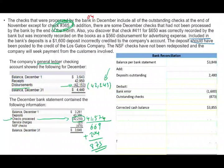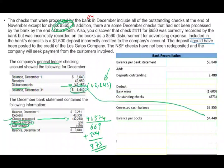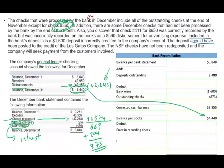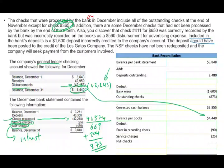The book side consists of things the bank charged you but you're not yet aware of. We have three adjustments: error in recording check ($90 deduction), service charge ($25 deduction), and non-sufficient check ($470 deduction). These are all deductions — sometimes it could be an addition, for example if the bank gave you $5 interest. Starting from the balance per books of $4,440 and deducting those three amounts...